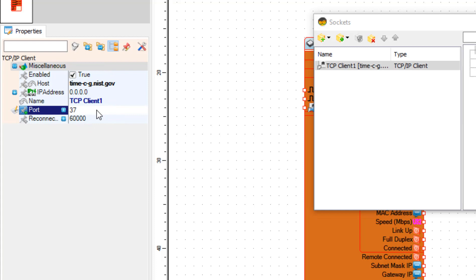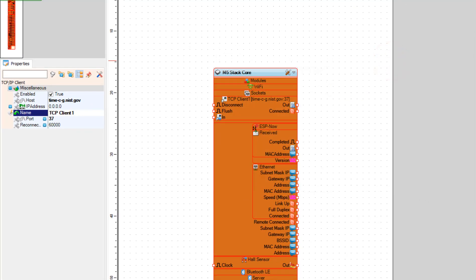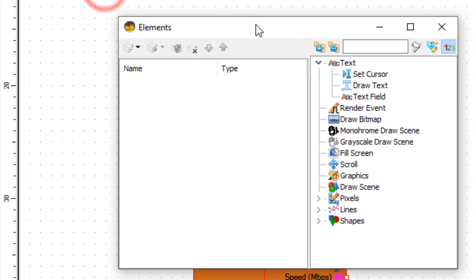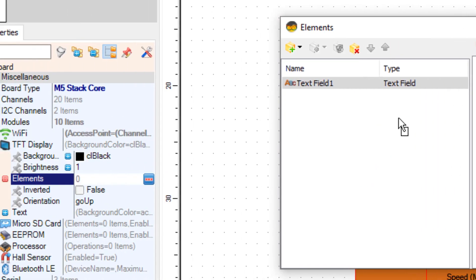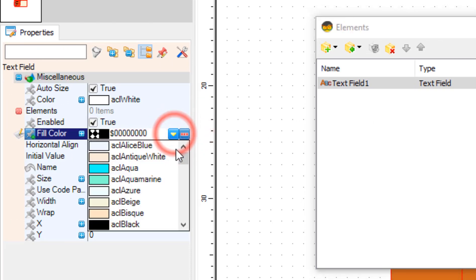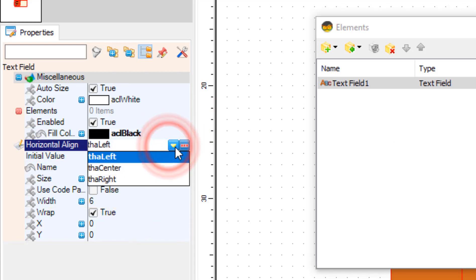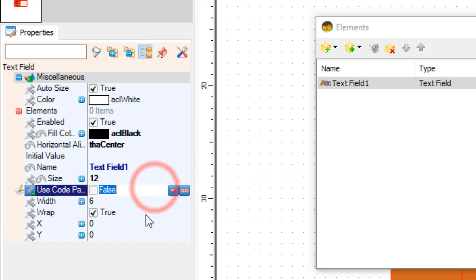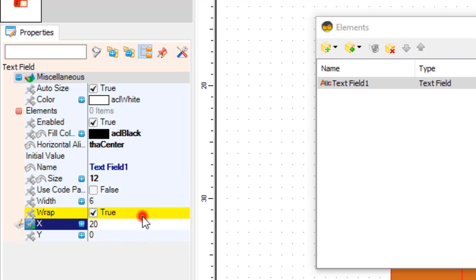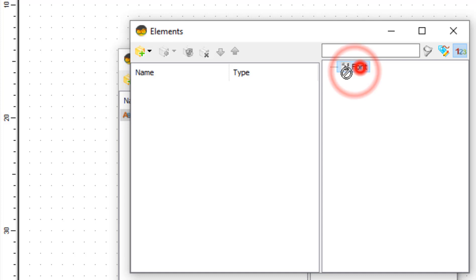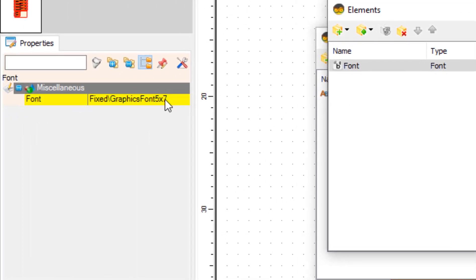Close the sockets window. Now again select the board and in the properties window select elements and click on the three dots button. In the elements window, drag a font to the left side and in the properties window select Adafruit font.